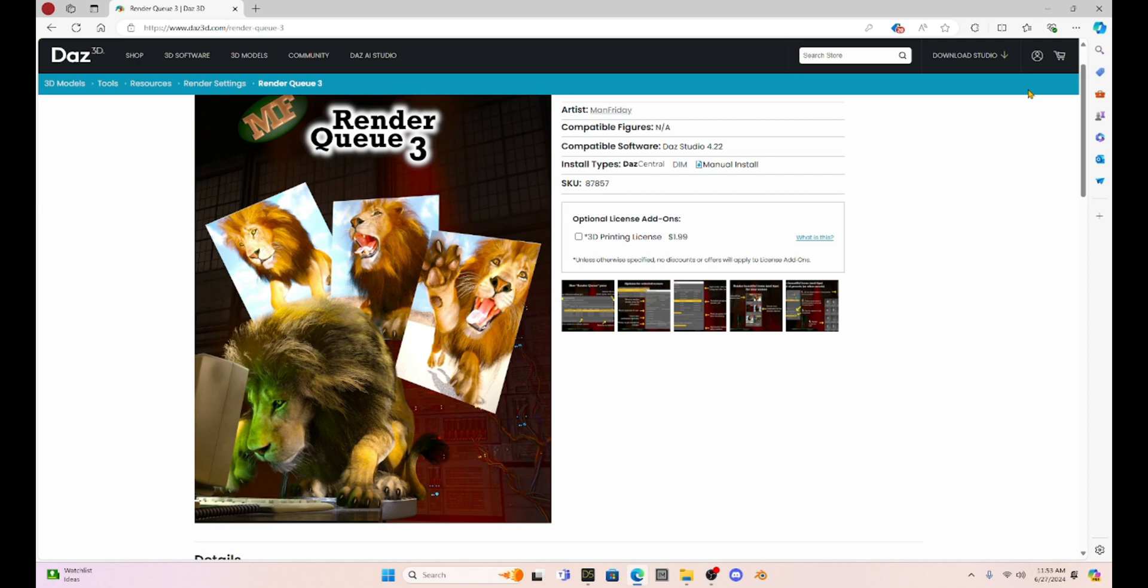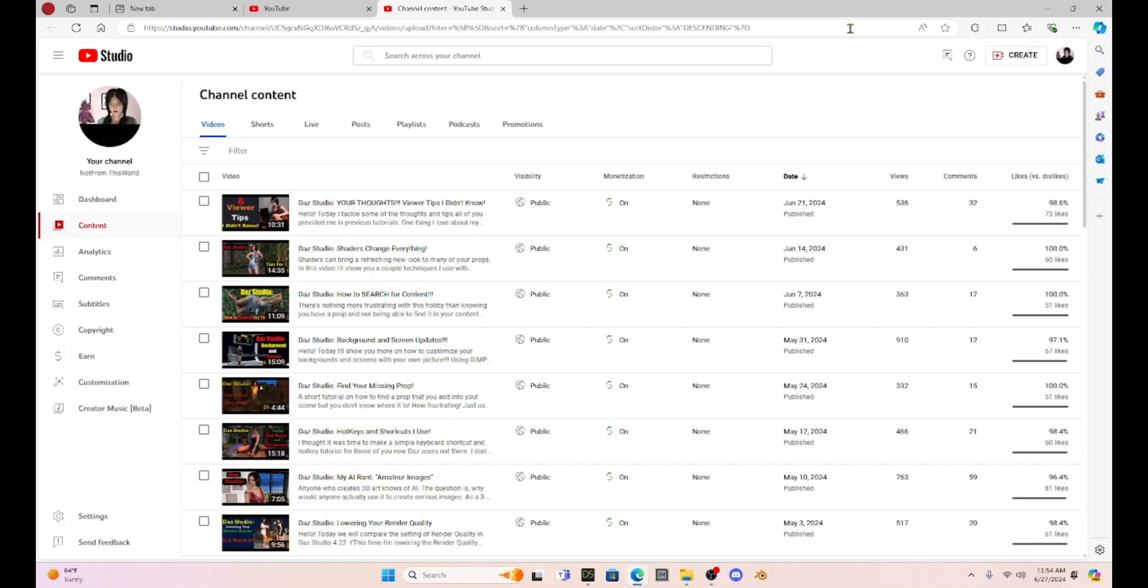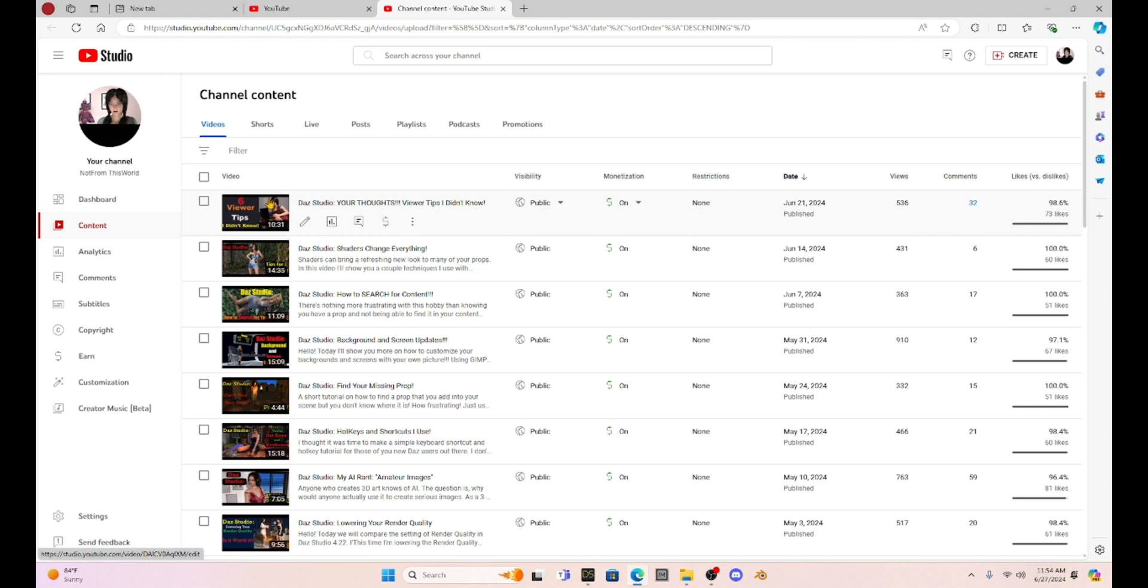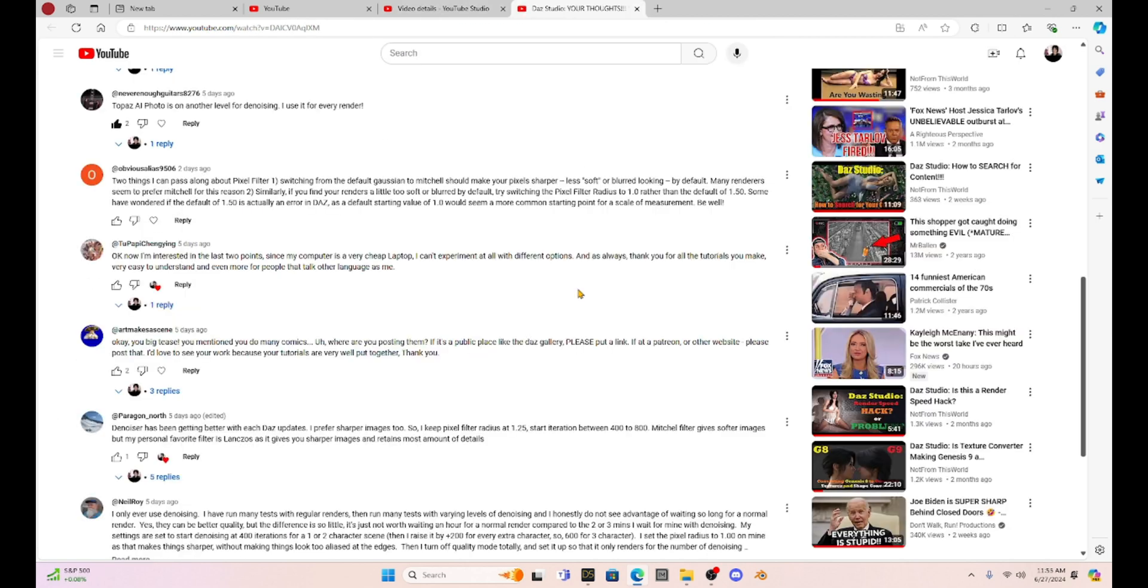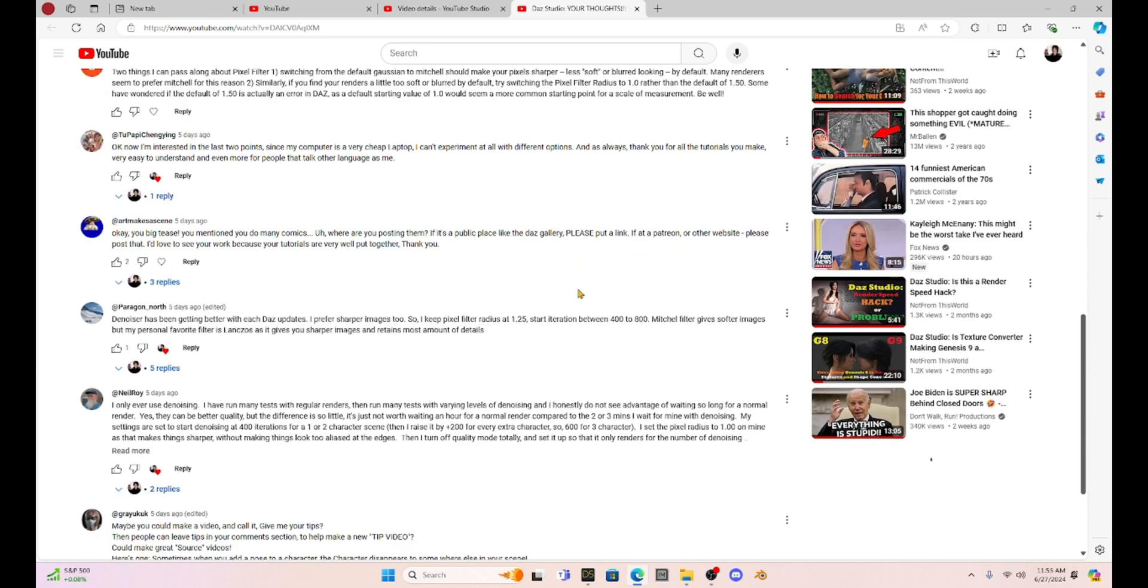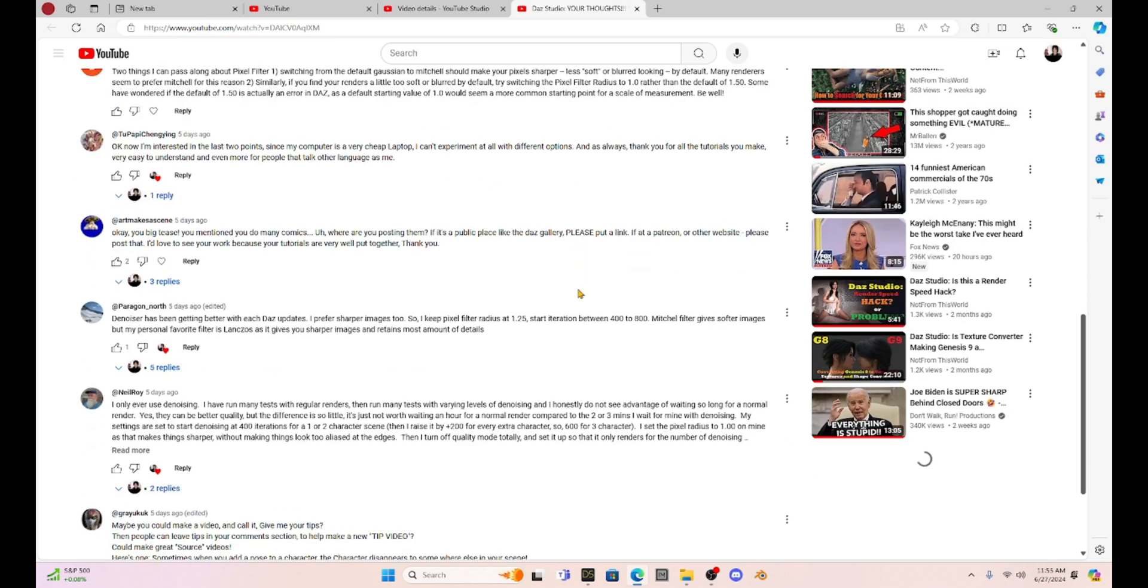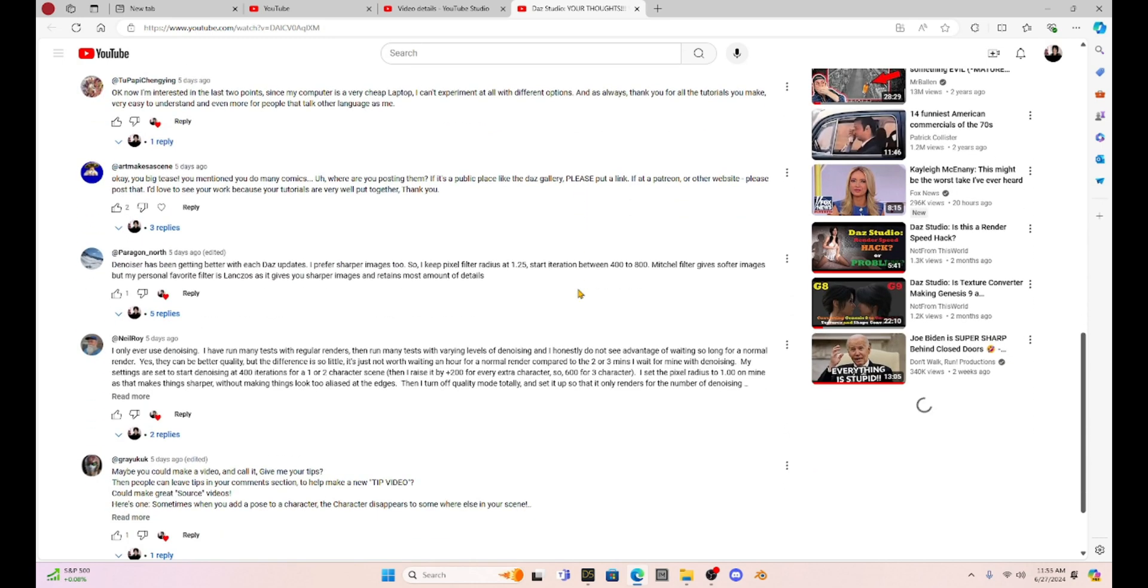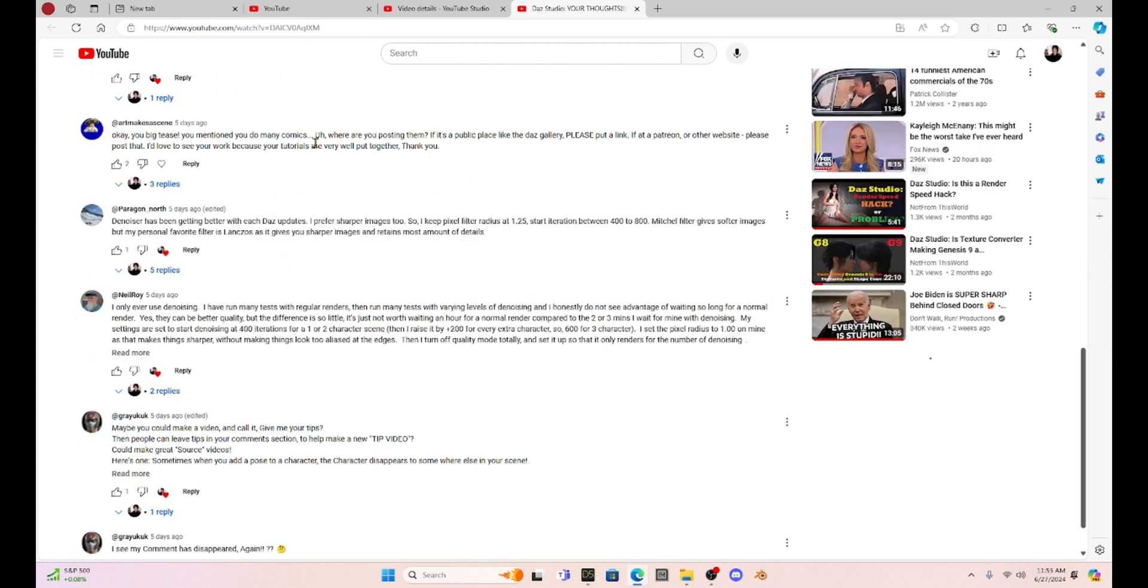Now here at the end, I told you that I would show you a hack with the denoiser that is going to greatly speed up all of your render times. And it's brought to us from my last week's video on viewer thoughts. And if we select it down here in the comment section, I had two patrons that really just helped me out.